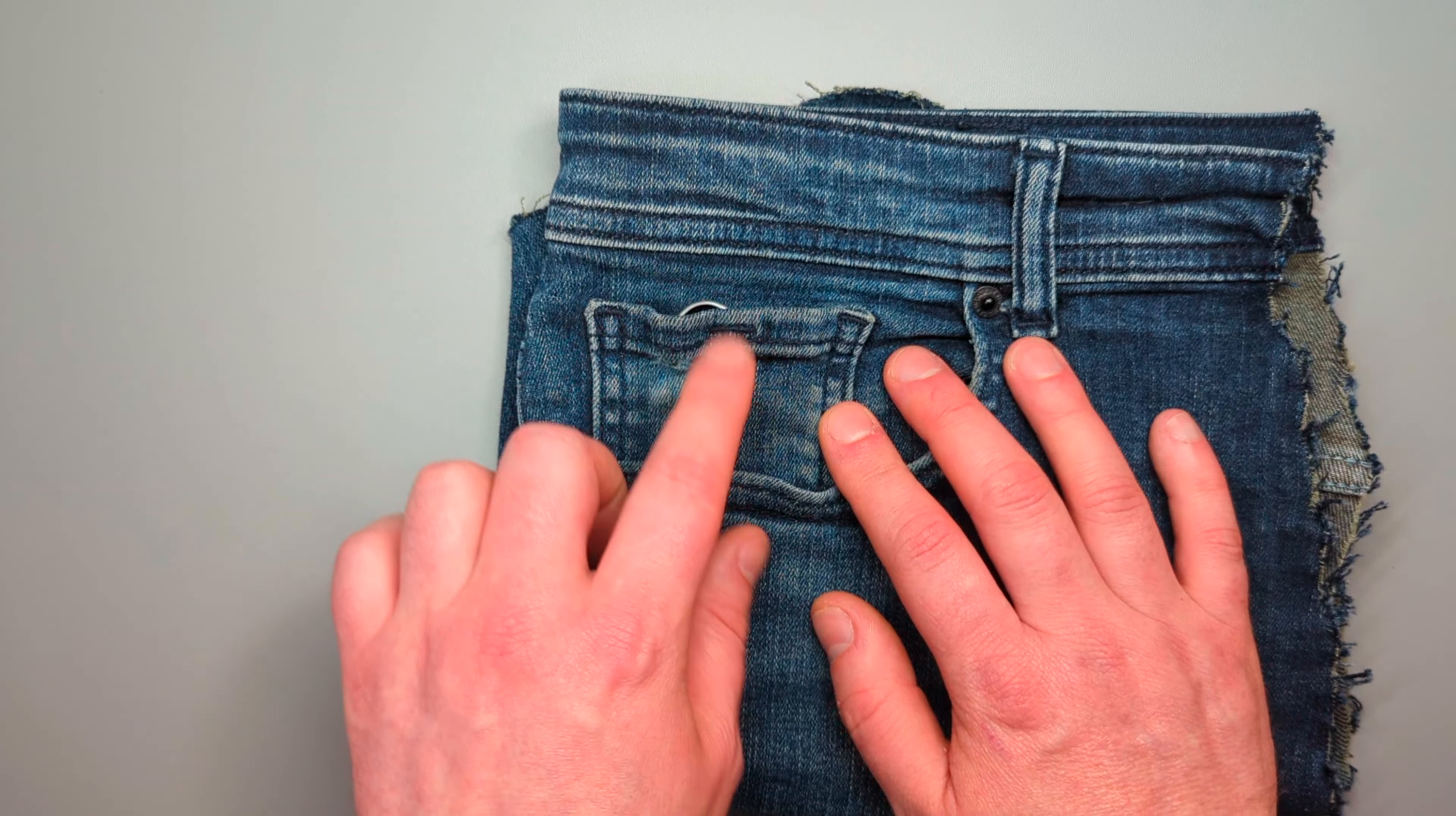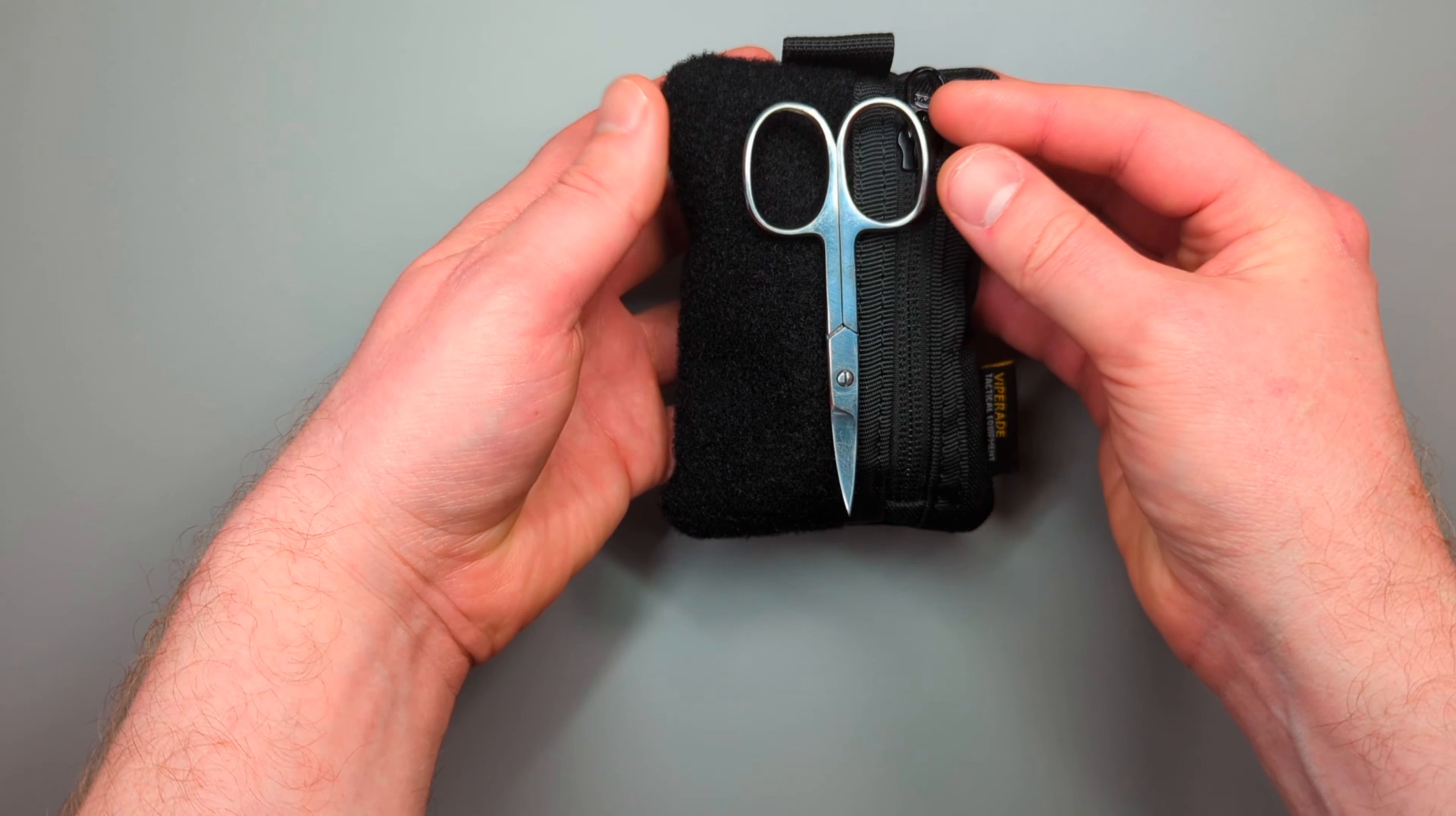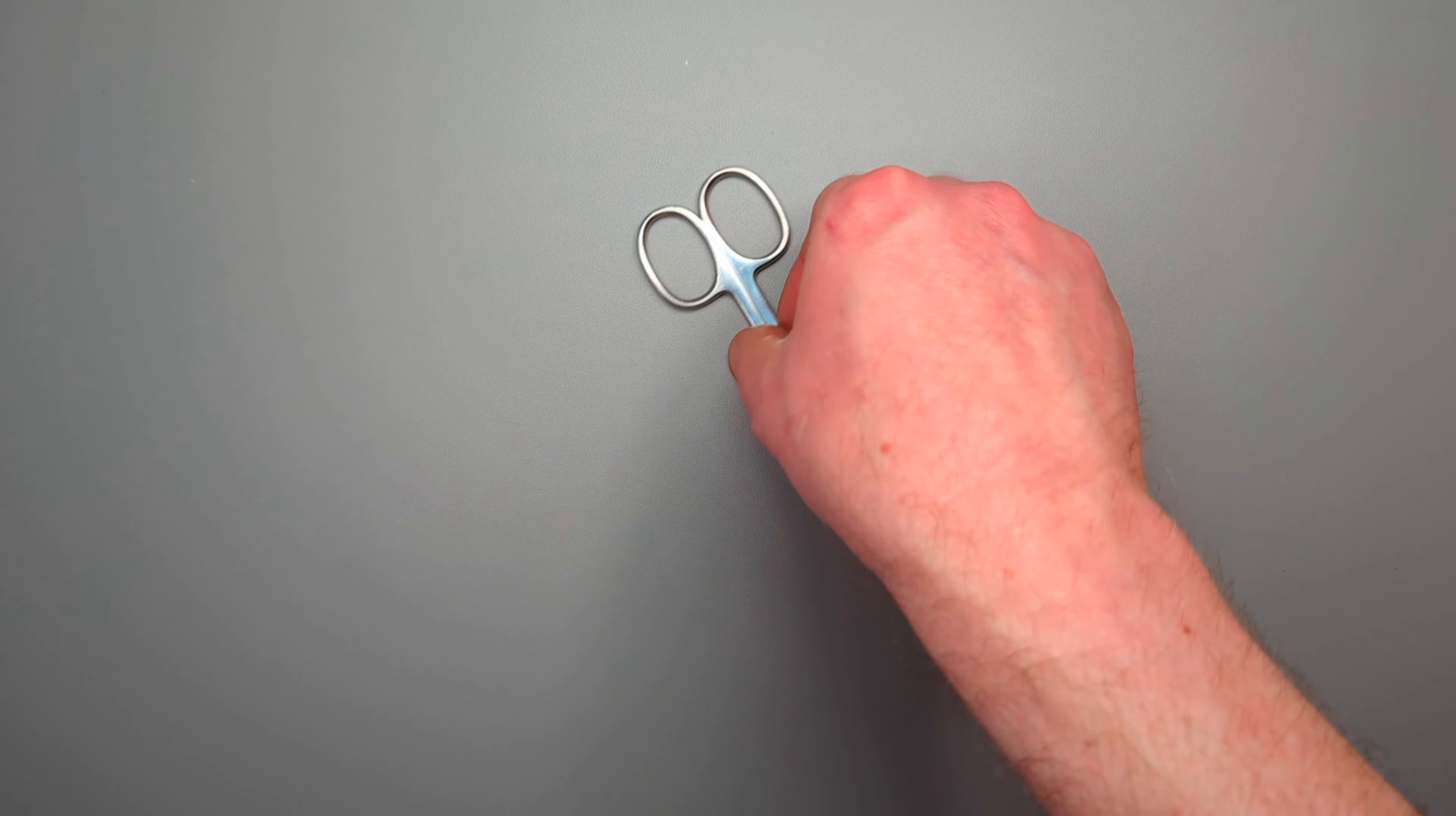And with my pouch here, you'll see they would fit inside that really easily. If you've got a slightly larger pouch, they'd definitely fit.